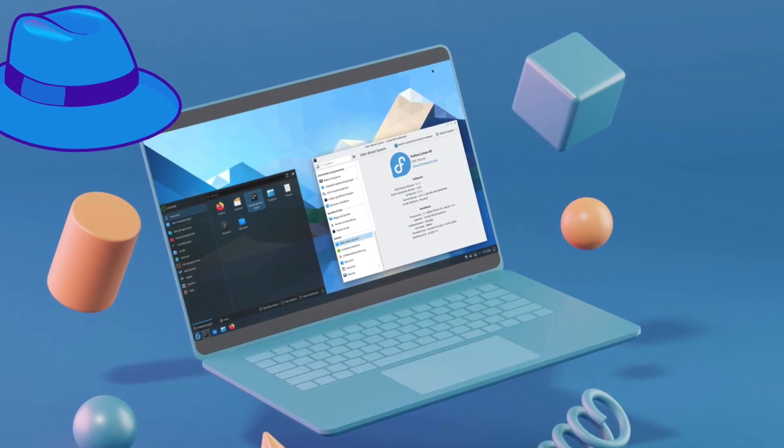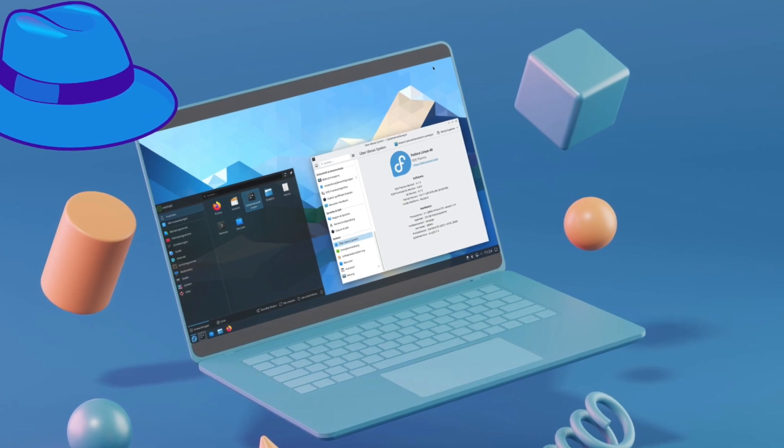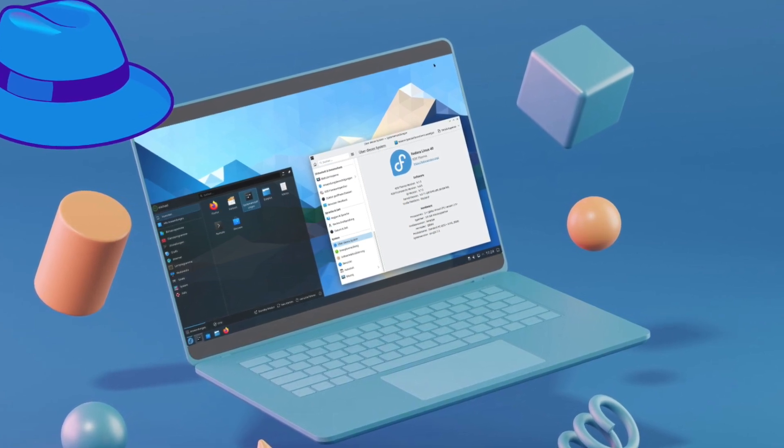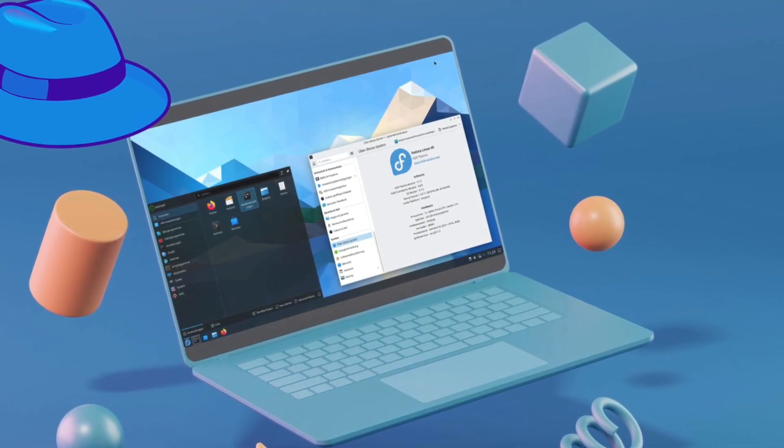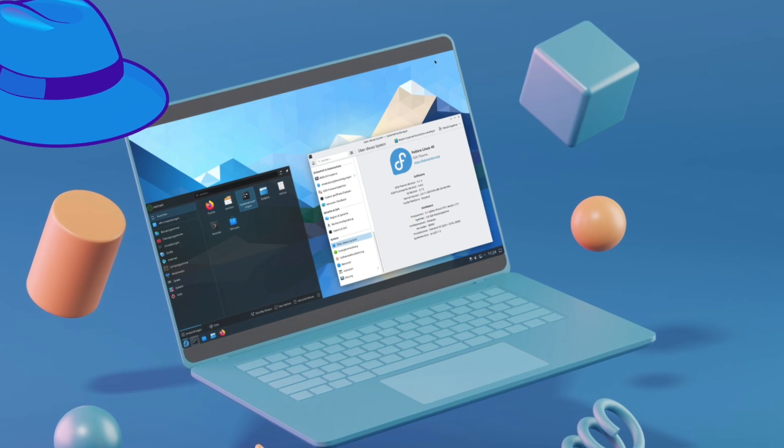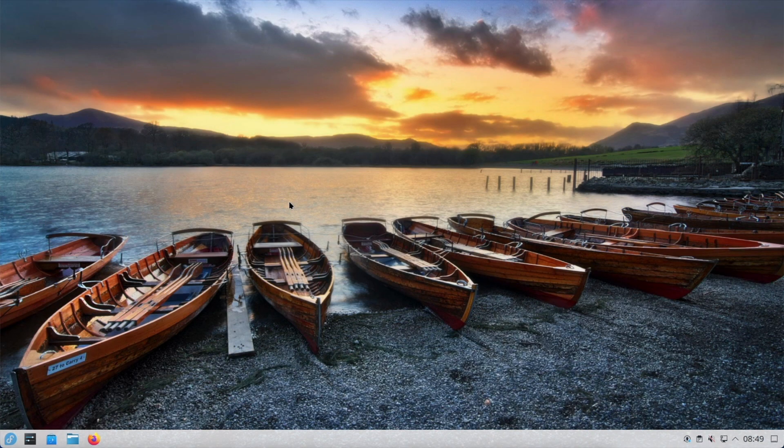There is also an official Fedora KDE Plasma spin. The question is, can Fedora, traditionally a GNOME stronghold, fulfill the needs of diehard KDE users? Let's take a closer look.